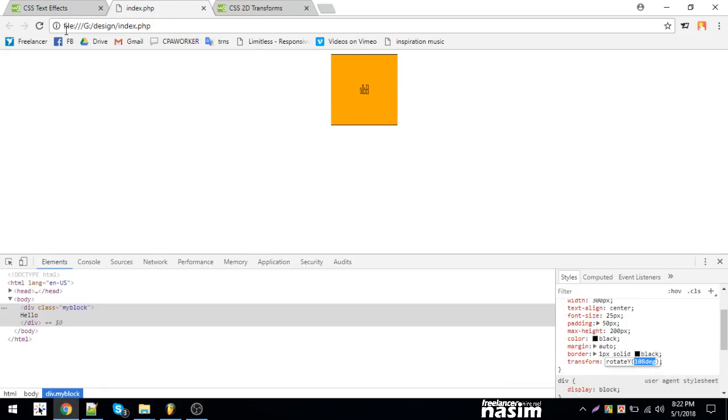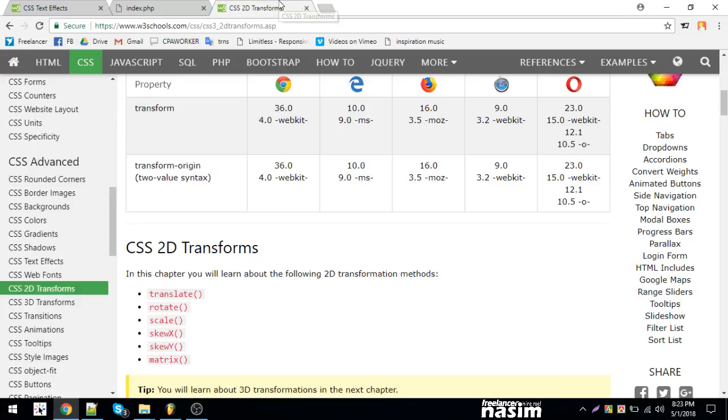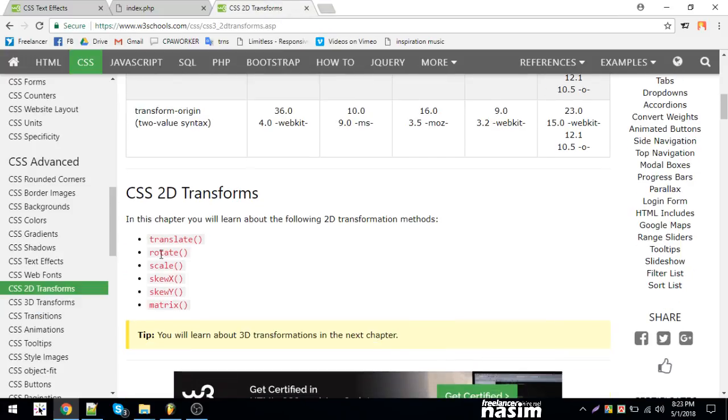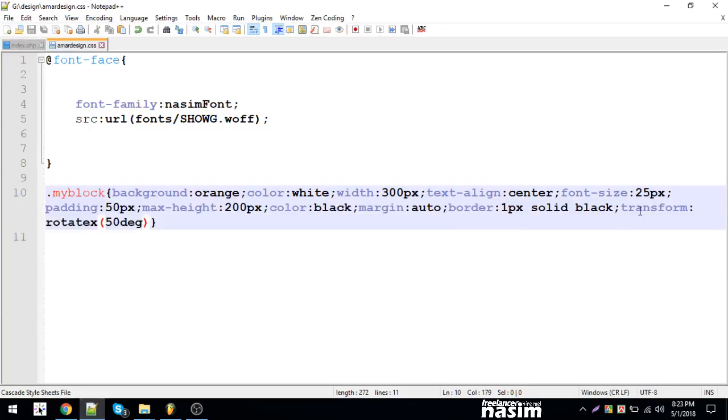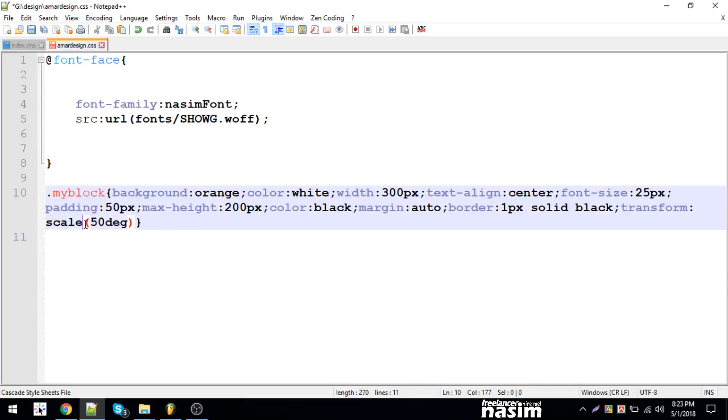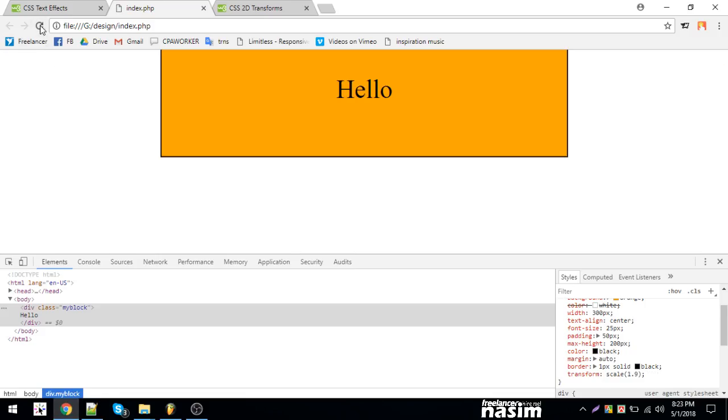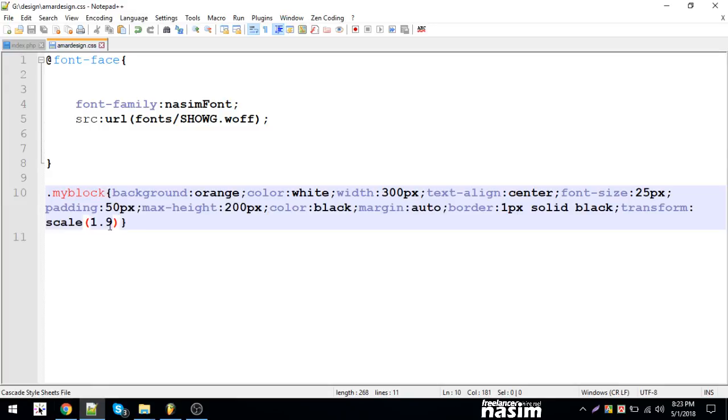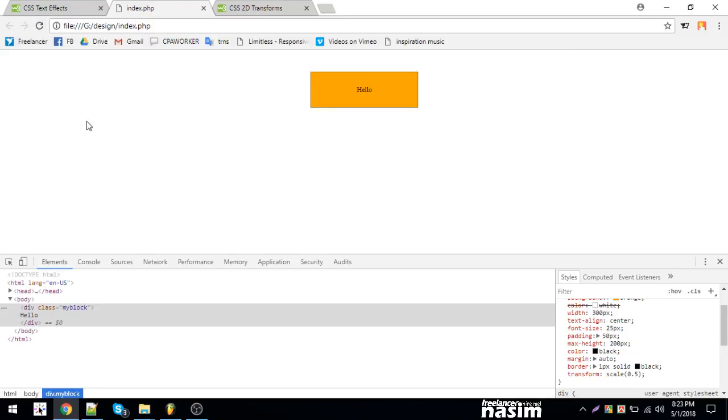Scale allows us to zoom in and zoom out. We can set scale to 1.9 for zoom in, or 0.5 to zoom out and reduce the size.